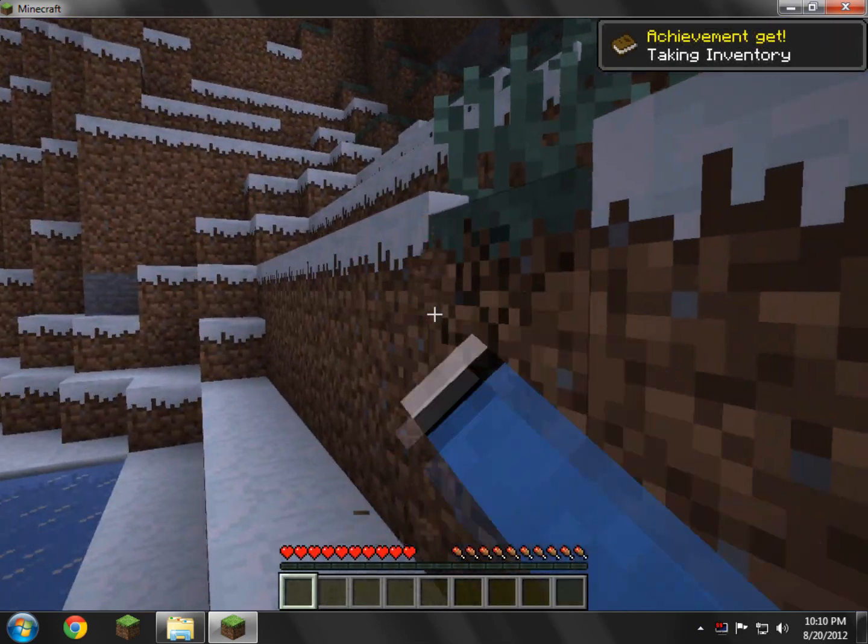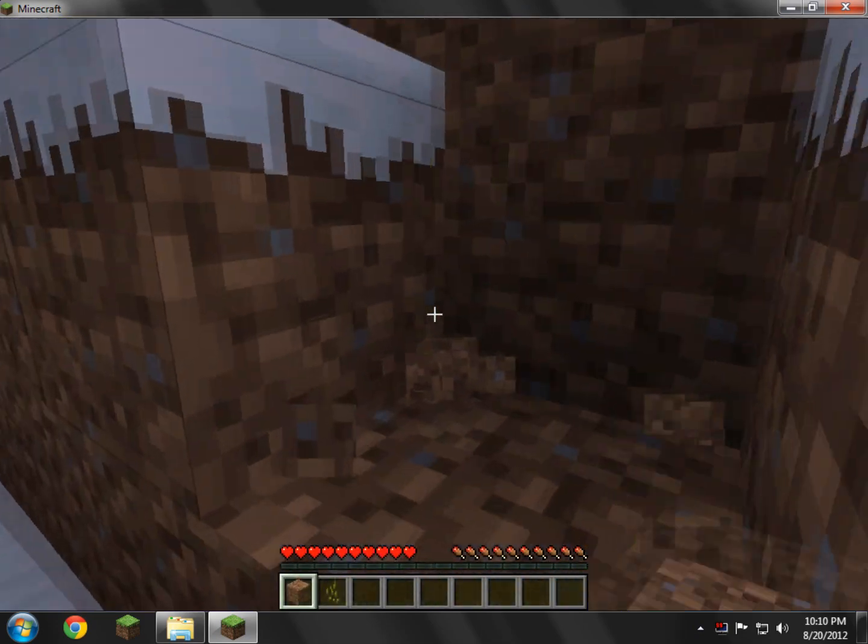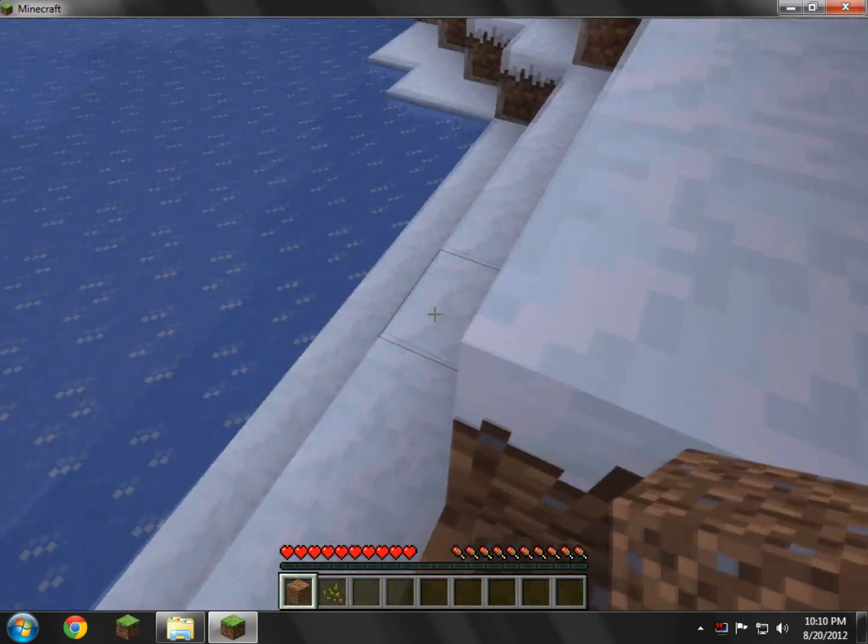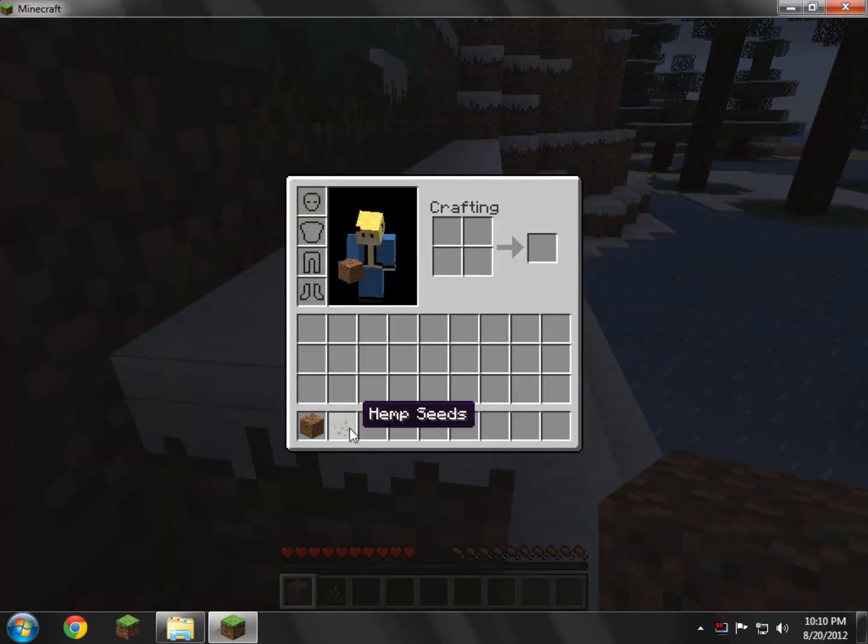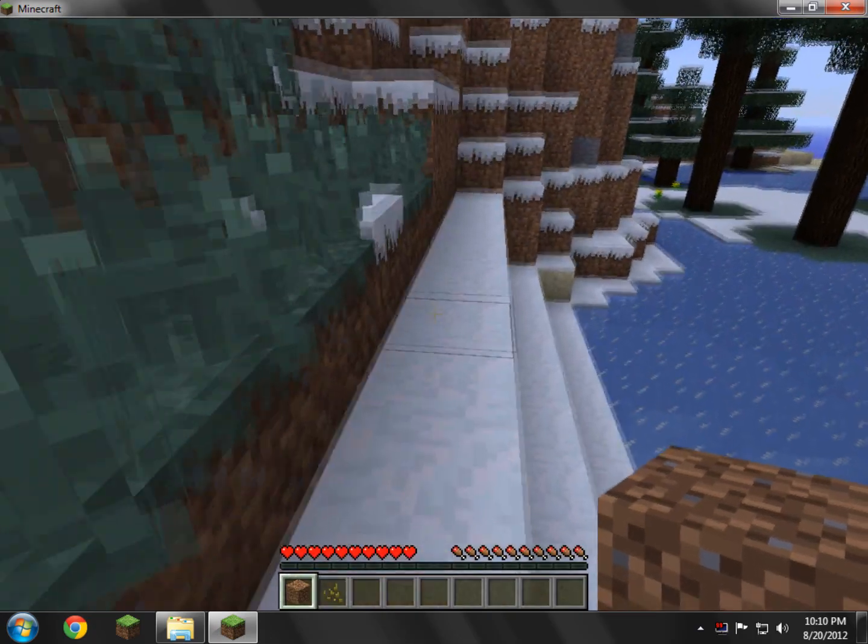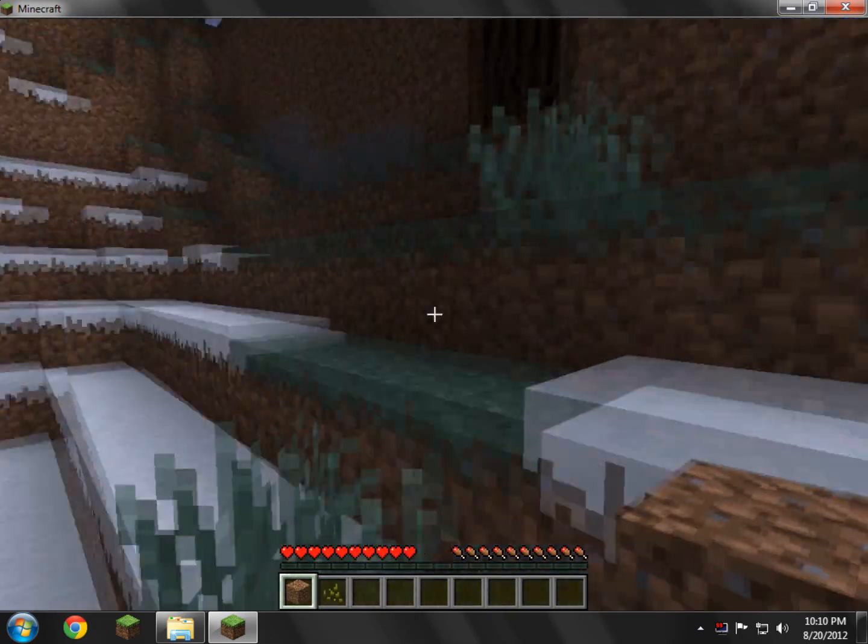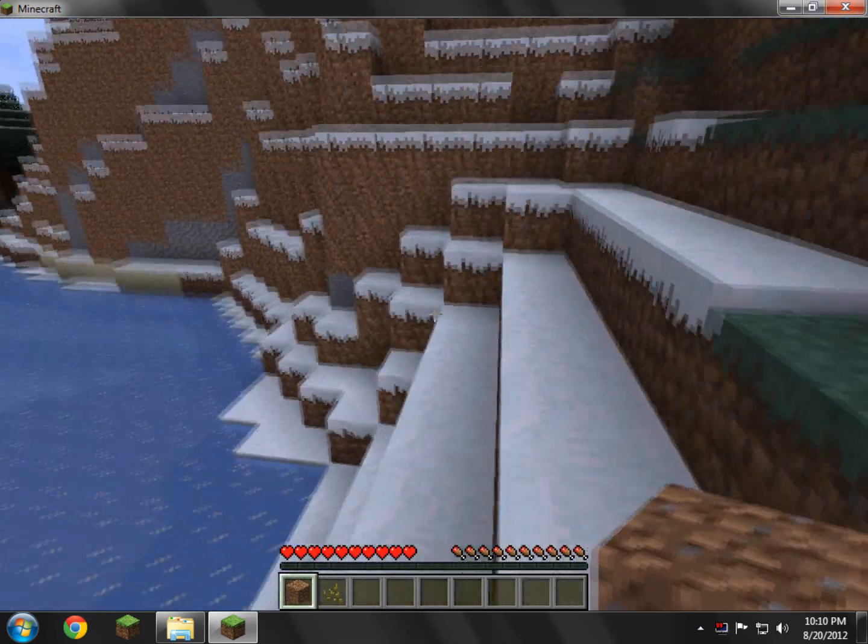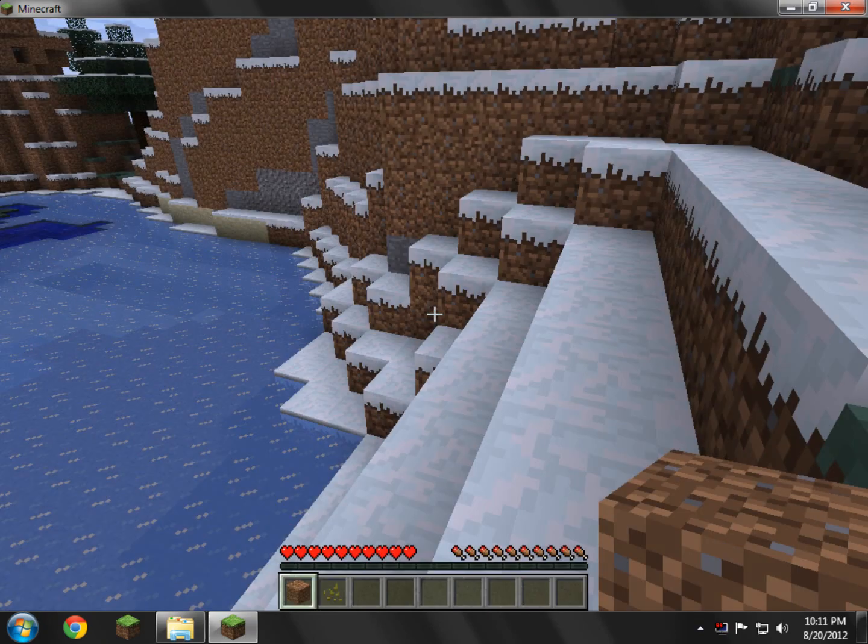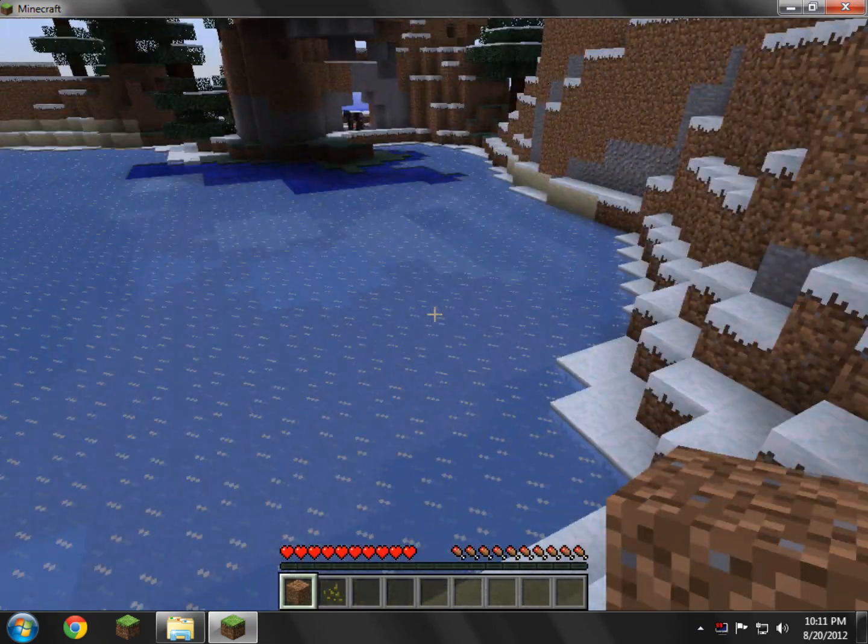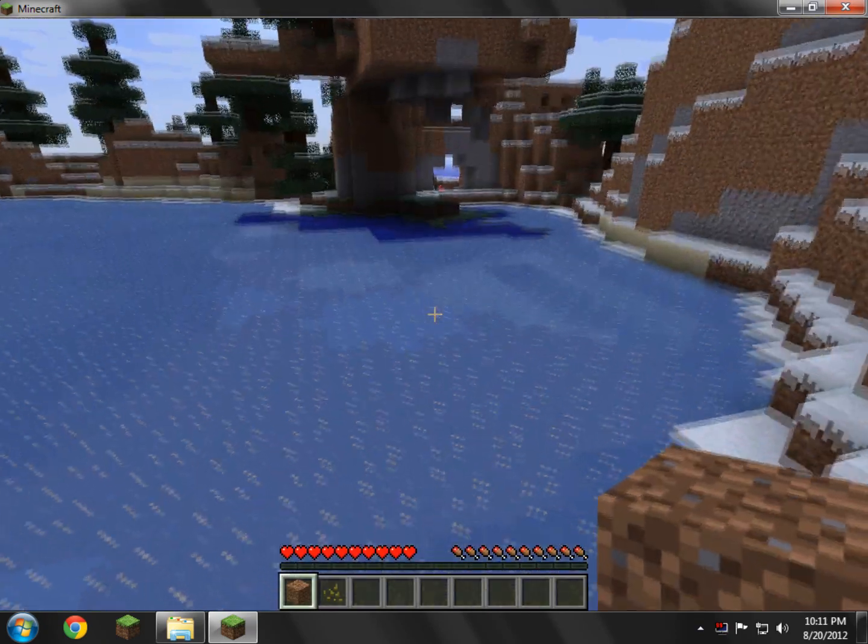So obviously you can break blocks. My sound will come back, but I recently just installed a new .Minecraft. Obviously it's working because I don't believe hemp seeds are in Minecraft normally. So yeah.